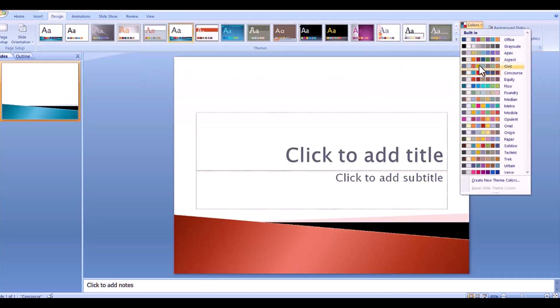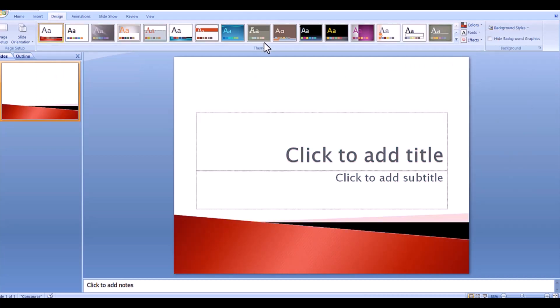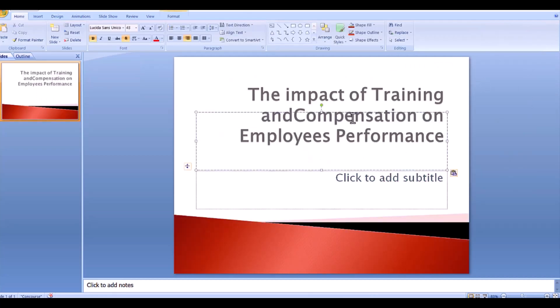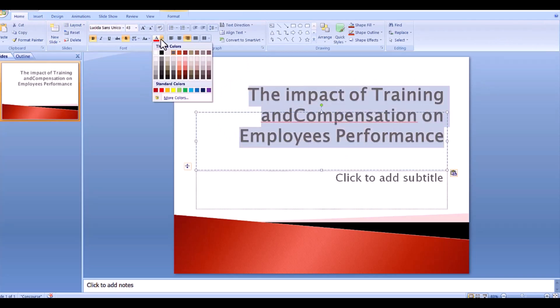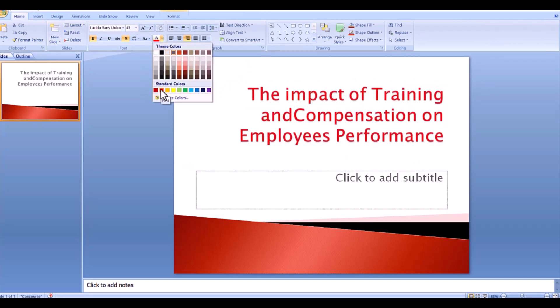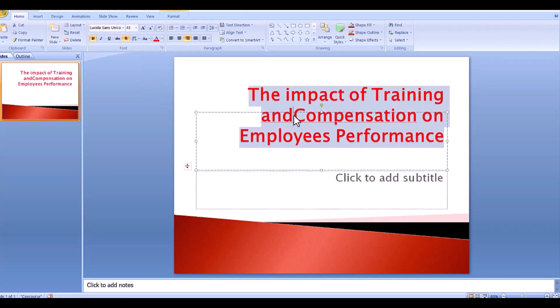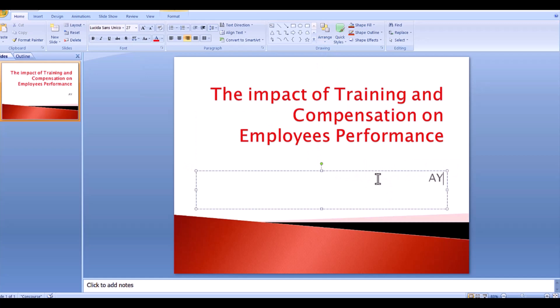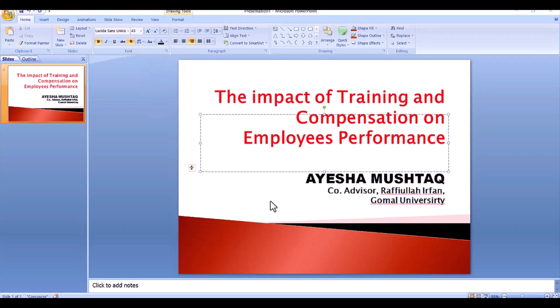This slide should contain the information that is provided on the title page of your hard copy. The title of your research paper, your name, where you are studying, name and details of your course, name of advisor, etc.